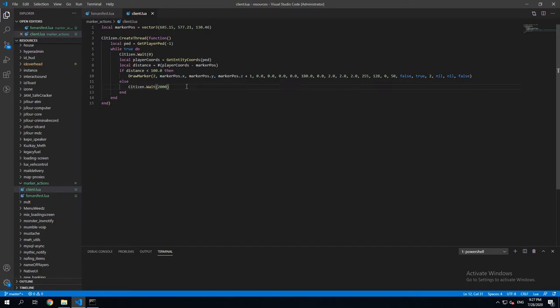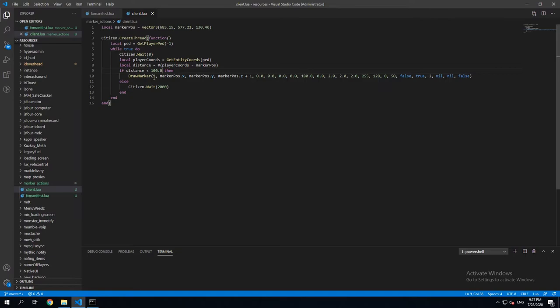we're just gonna save resources of the client's machine again. So if player gets closer than 100 meters, it's gonna keep repeating every frame and this is gonna be ignored.